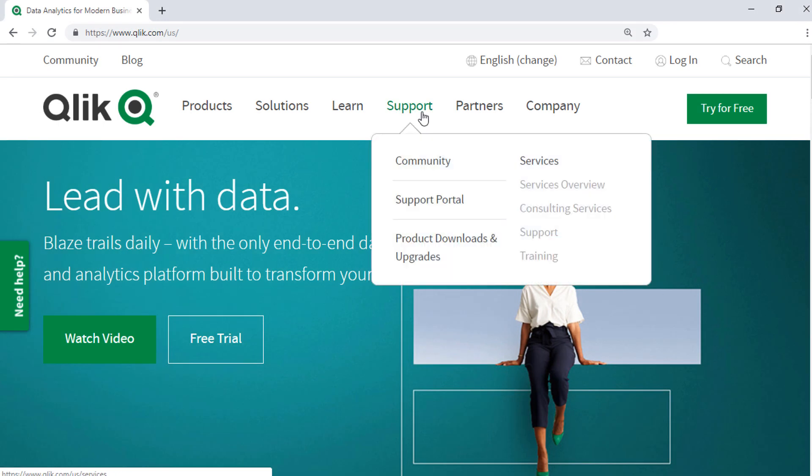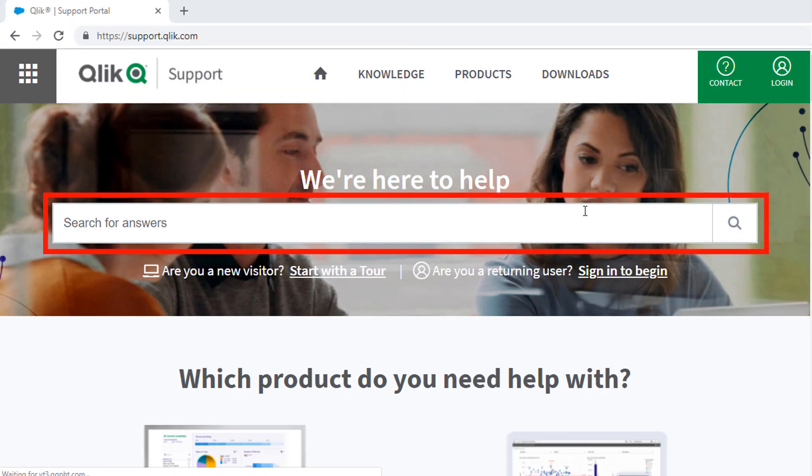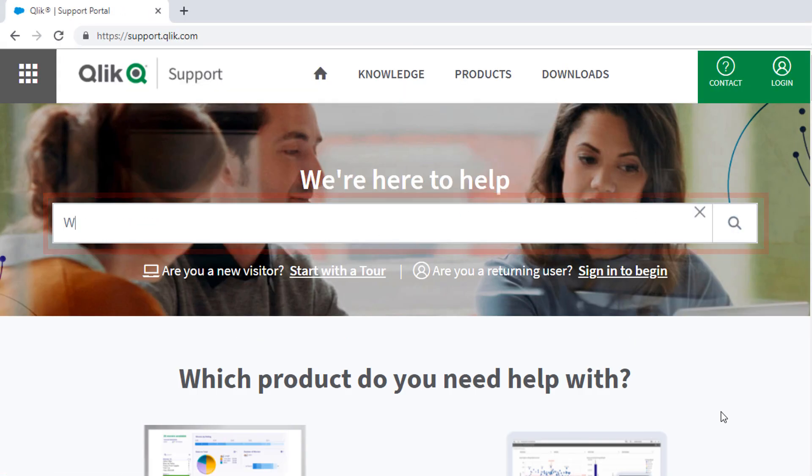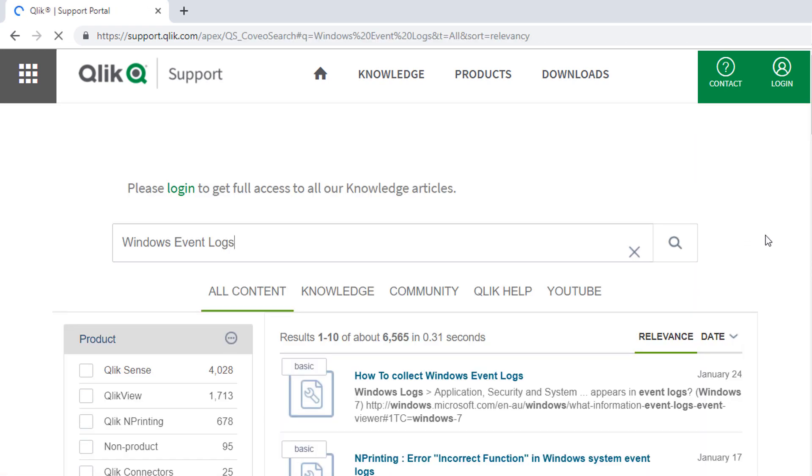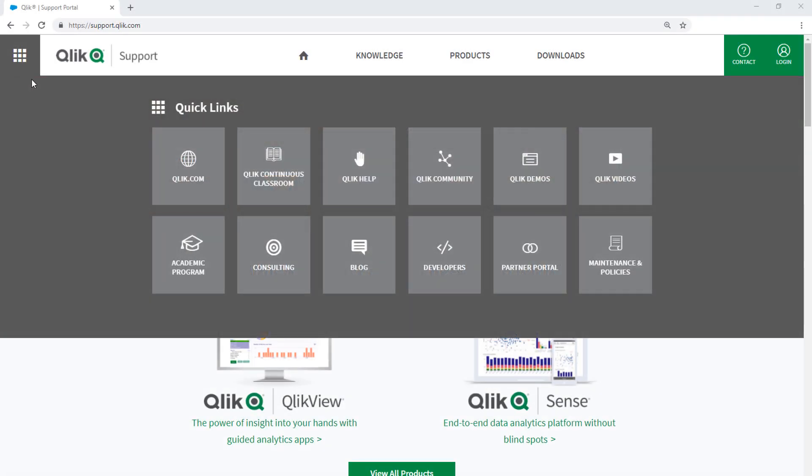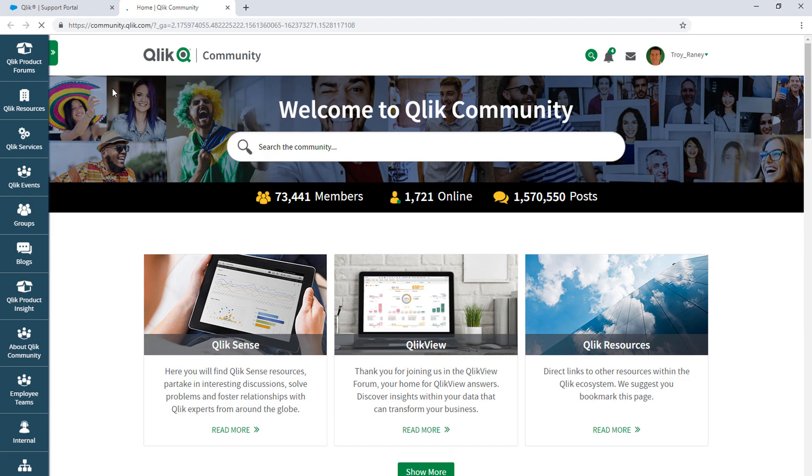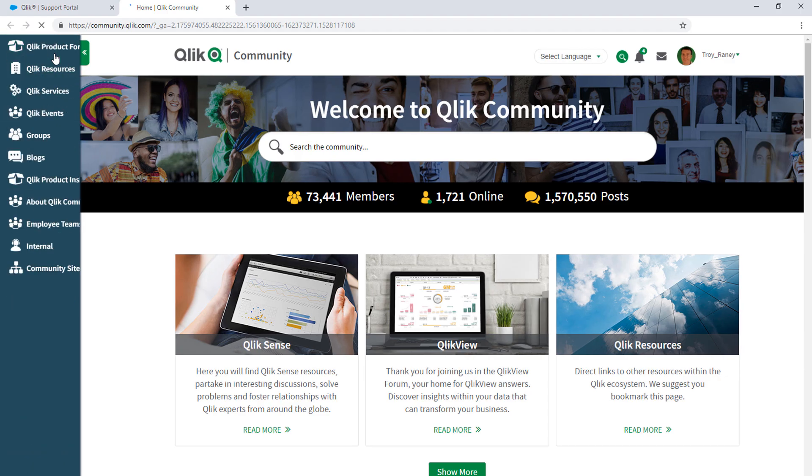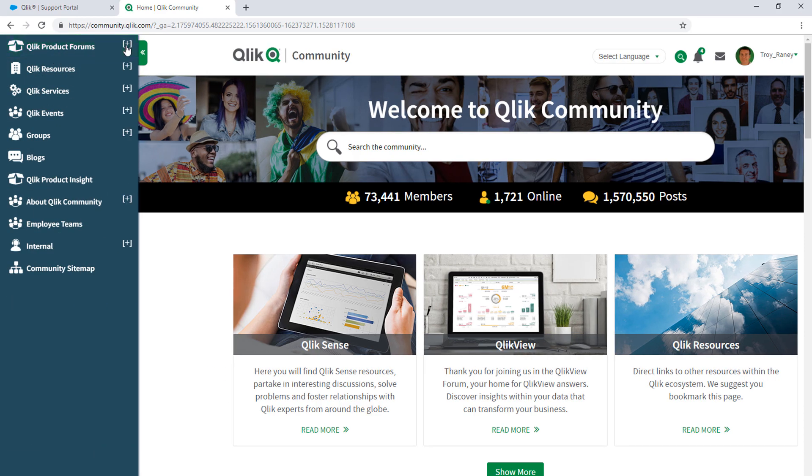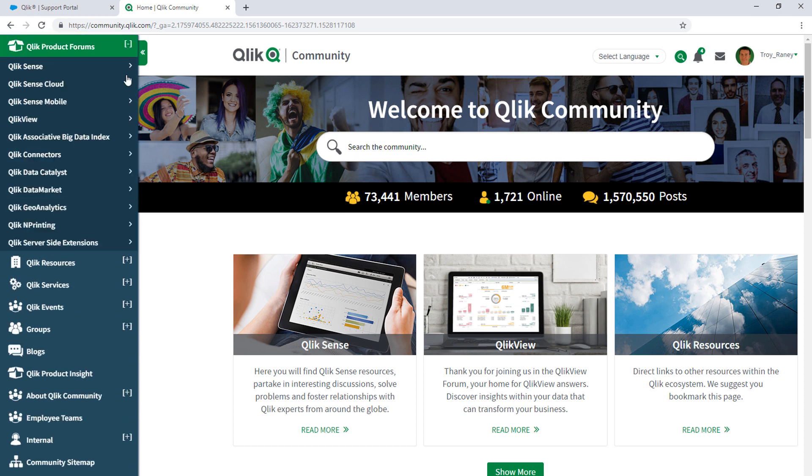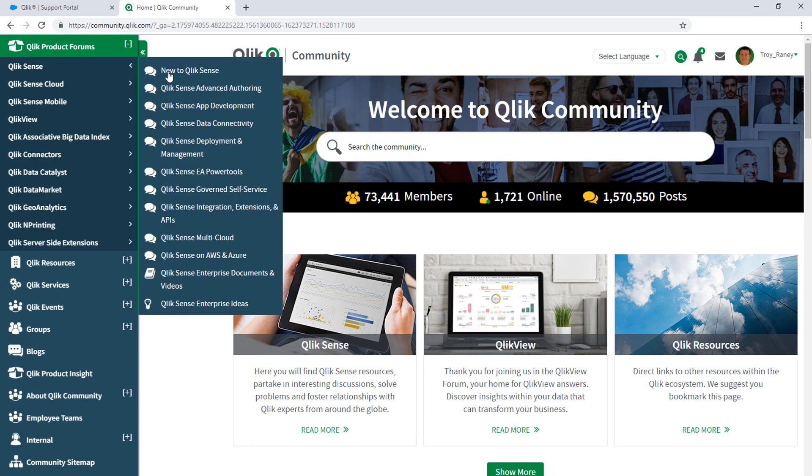If you'd like more information, search for answers using the Unified Search tool on the Support Portal. It searches across the support knowledge base, Qlik Community, Qlik Help Site, and Qlik YouTube channels. Take advantage of the expertise of peers, product experts, and technical support engineers by asking a question in a Qlik product forum on Qlik Community.